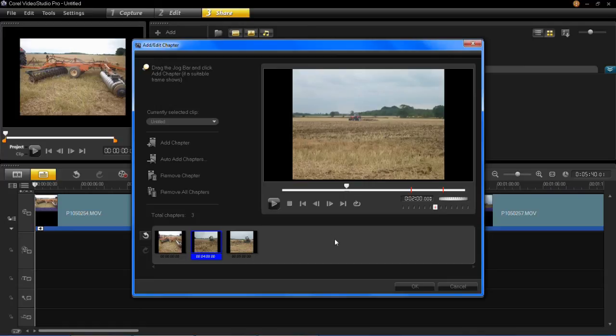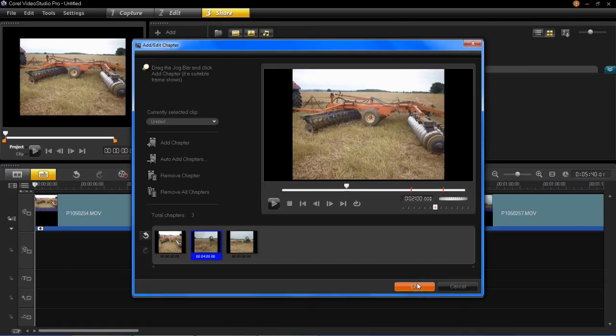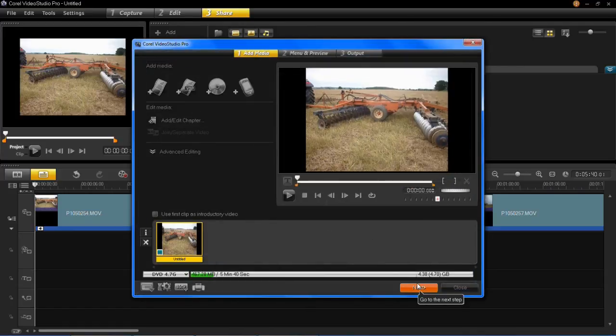Once you're happy with that, just click OK and that's all there is to it. For more videos like this in the near future, please stay tuned.